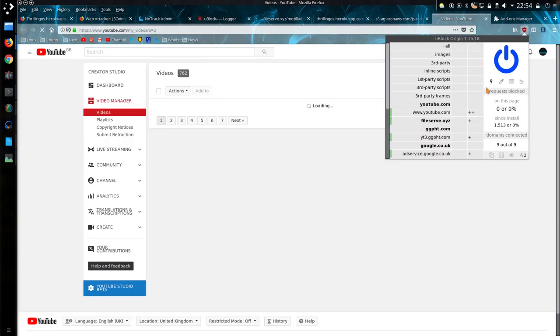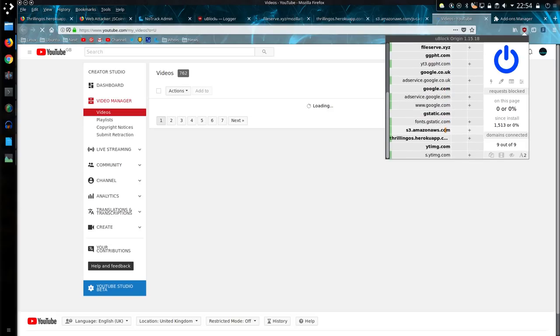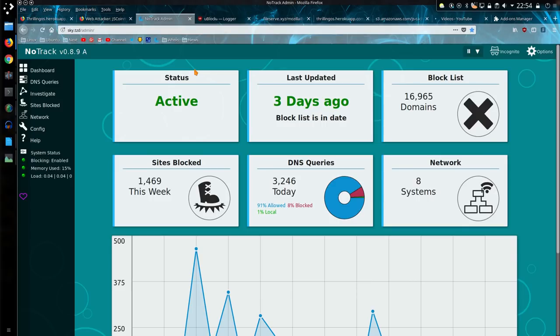So looking at uBlockOrigin, the pages being loaded on YouTube do show a couple of extras, although it's not particularly obvious because this is Google and it does open quite a few different sites legitimately. Quite a few different parts of Google do get opened to view each part here on YouTube.